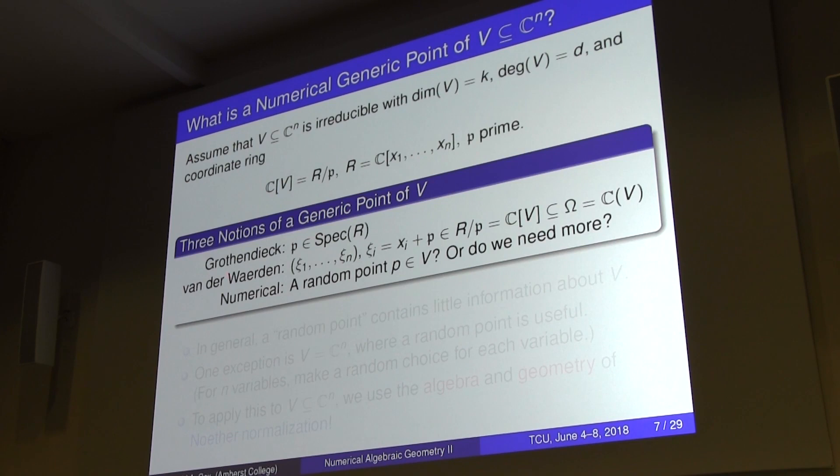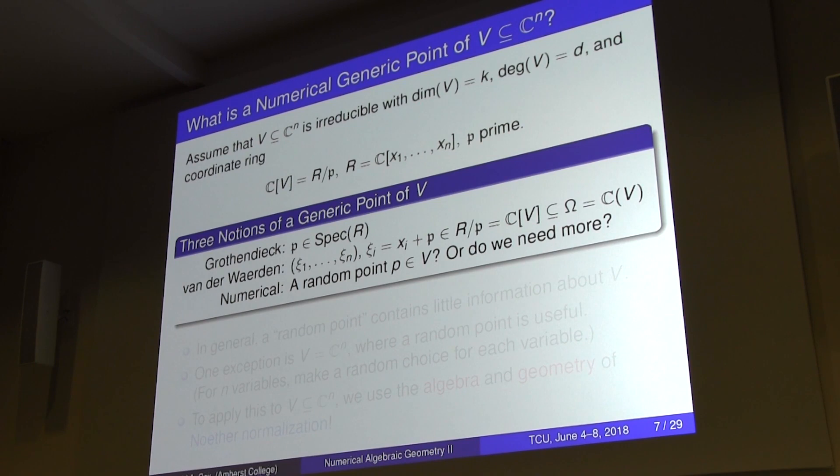Now I want to talk about generic points. We talked about generic points yesterday. If I have a variety in C^n, assume it's irreducible, it has a certain dimension, a certain degree, and a coordinate ring — the polynomial ring modulo the defining ideal, which is a prime ideal for an irreducible variety.